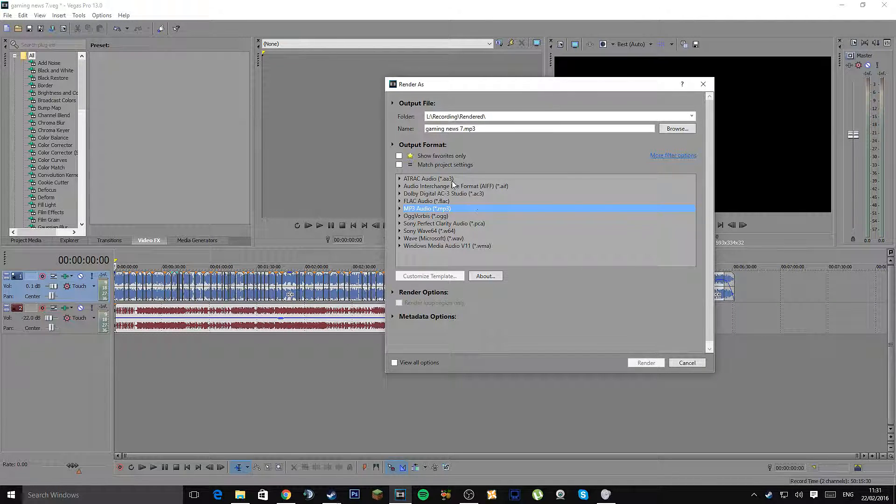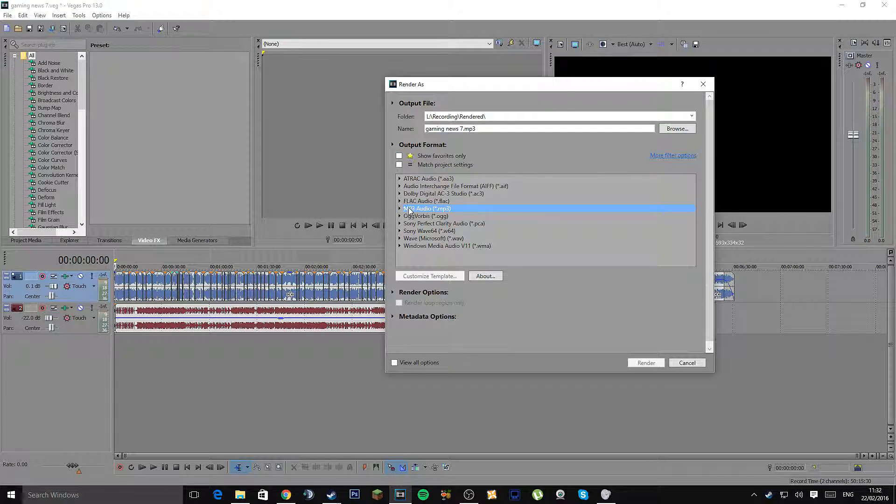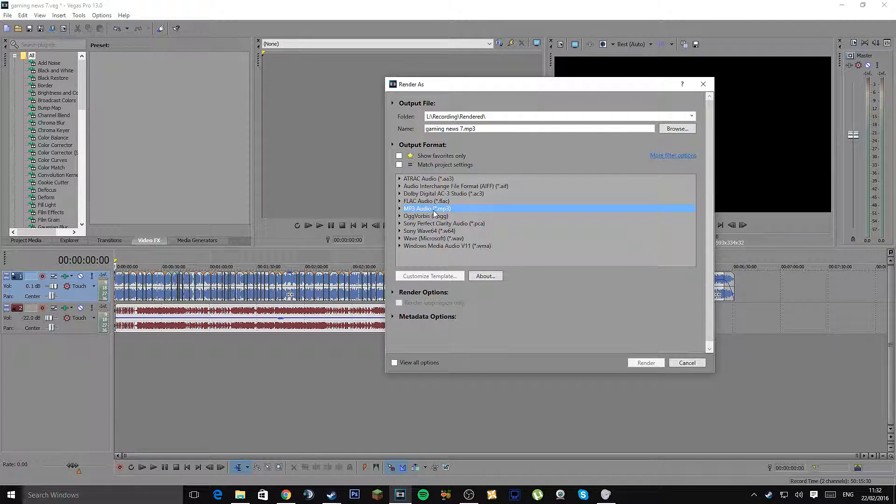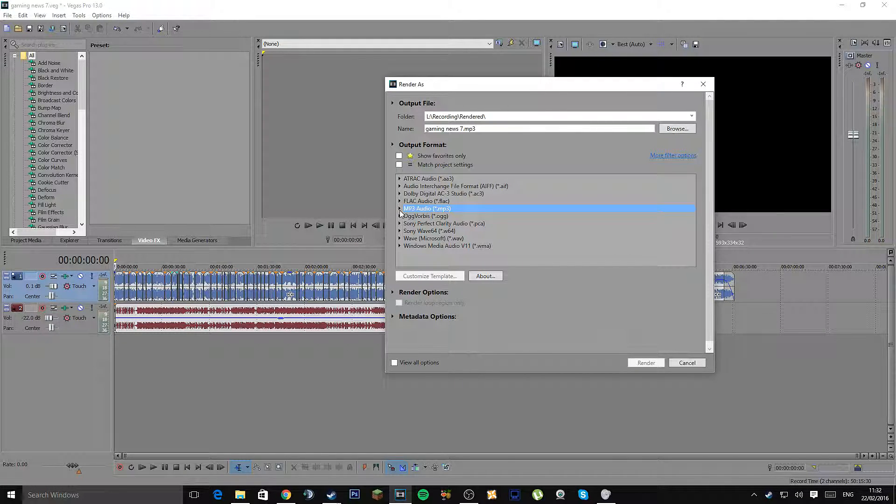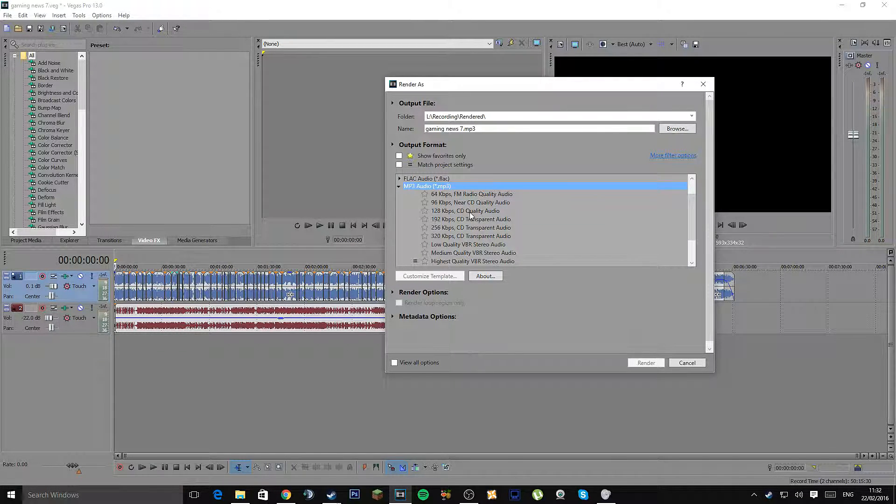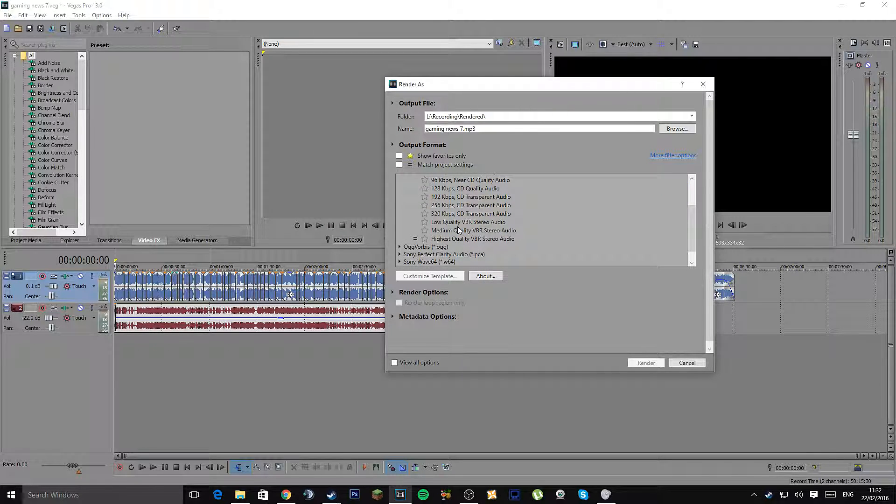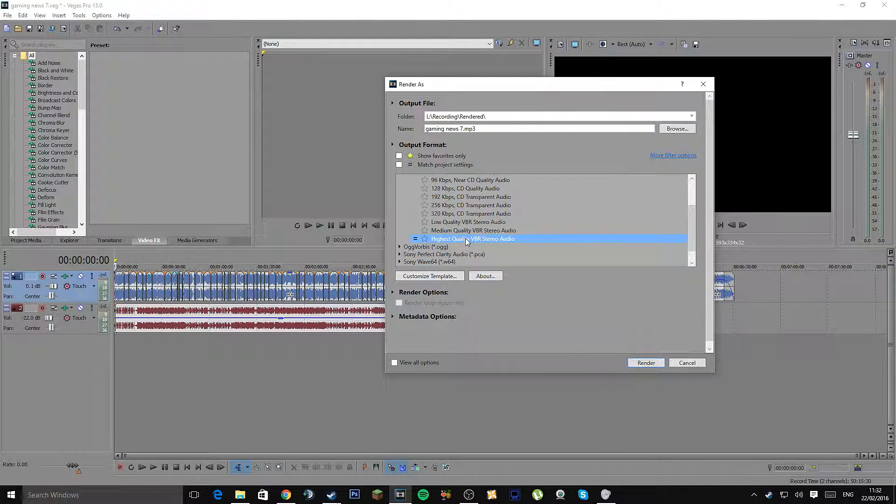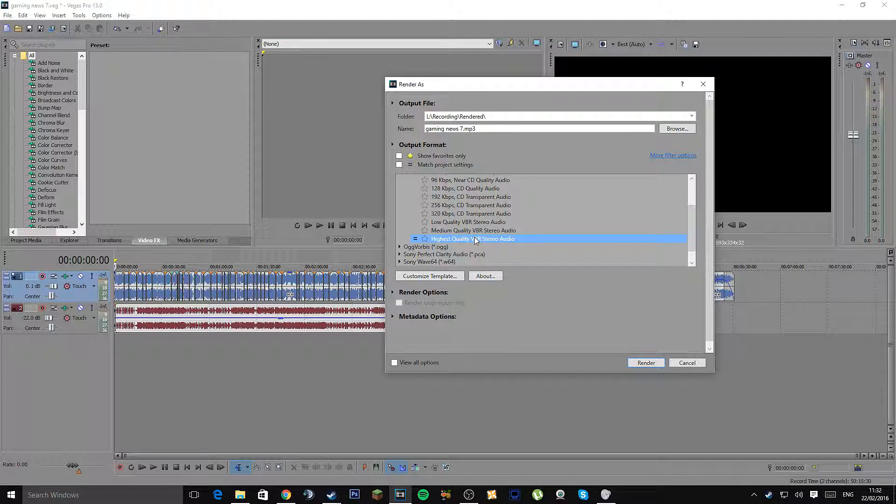Now what you want to do, you can see it's highlighted there, is go straight to MP3 audio. You should have this if you have Sony Vegas 13. There's a lot of different templates, but the one I mostly use is the very last one called Highest Quality VBR Stereo Audio.